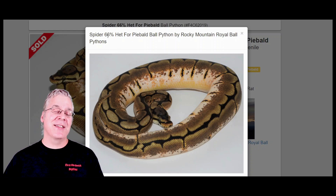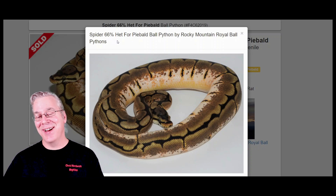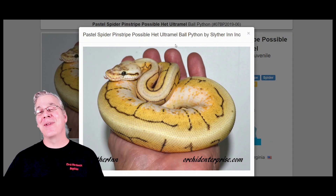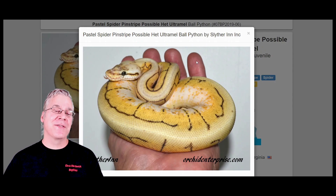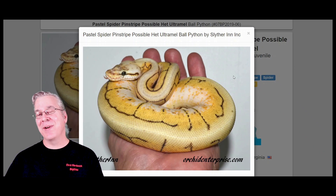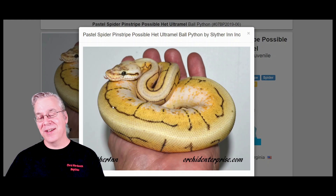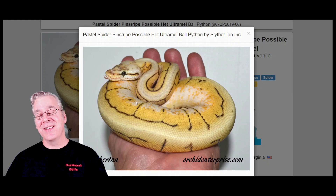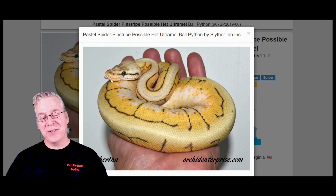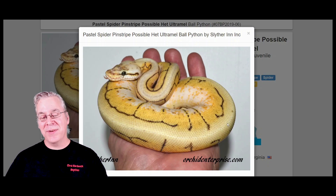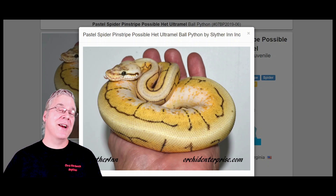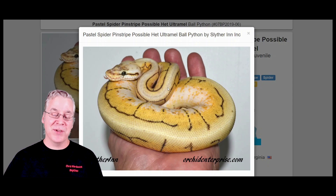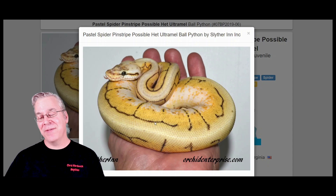Here's what happens if you take the spider, the pastel, and the pinstripe and mix them all together — you get a spinner blast. Take a look at this crazy snake. I looked at a whole bunch of spinner blasts over here and there were quite a few different versions, so it was hard to find one that was a typical example. This is a really amazing spinner blast — you can actually see all the genes in this combination. You can see the pinstripe with the big stripe down the back and the little pinstripes coming down the side, the high white coming up the sides from the spider, and then the pastel brings in a lot of yellow.